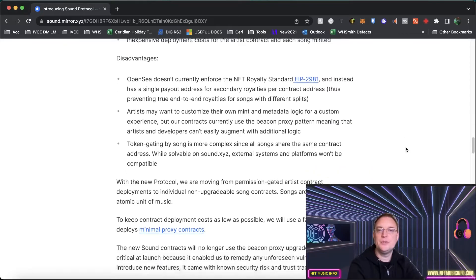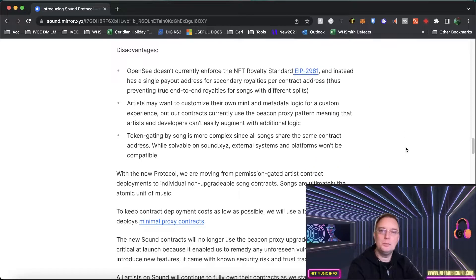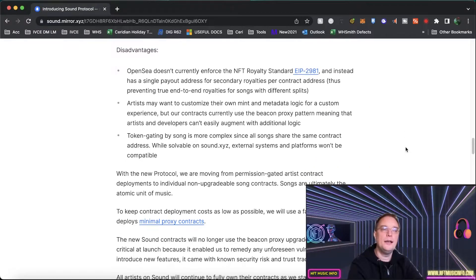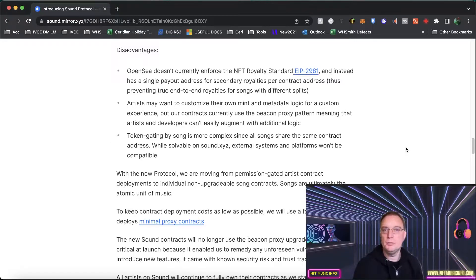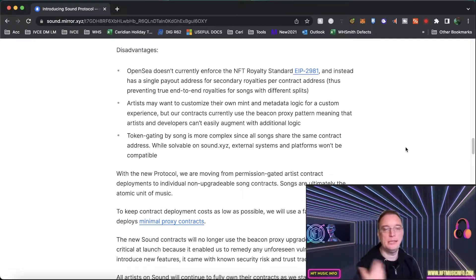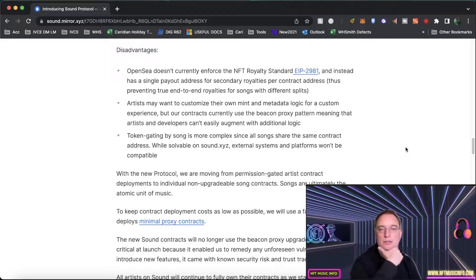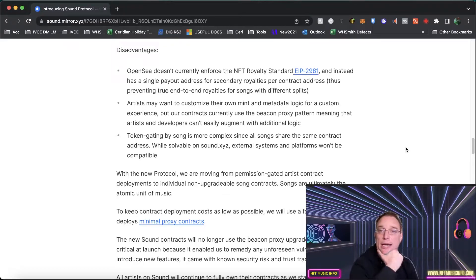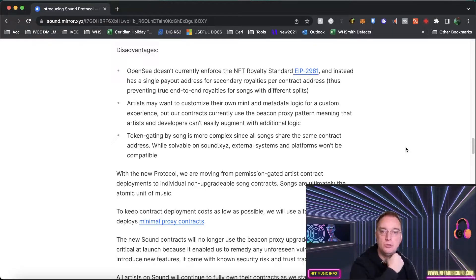The downside of doing that is the fact that OpenSea doesn't currently, it's not currently available for the EIP 2981 which is all about the technology, about the royalties. So instead it has a single payout address for secondary royalties per contract address.